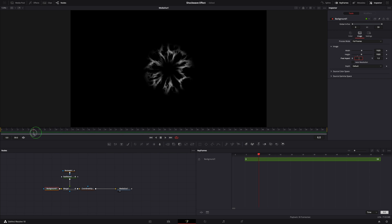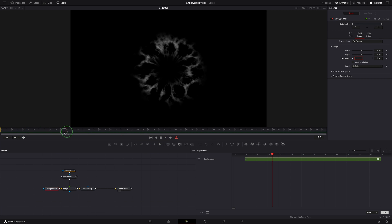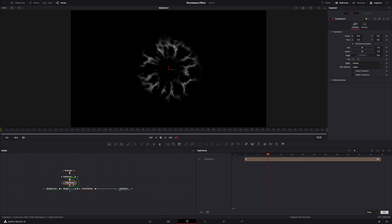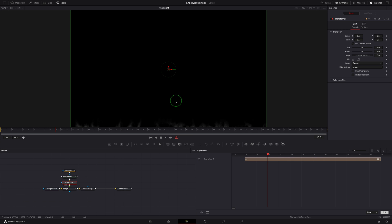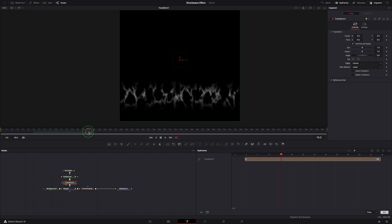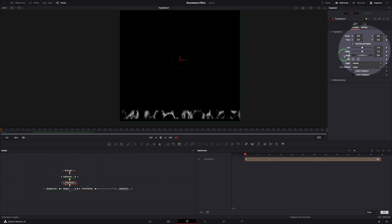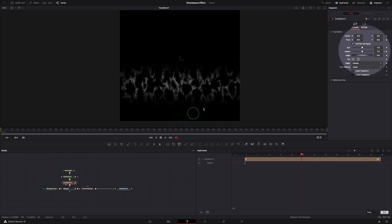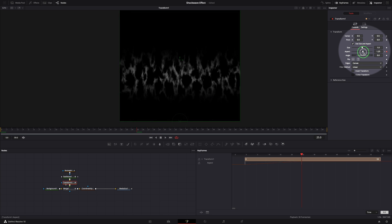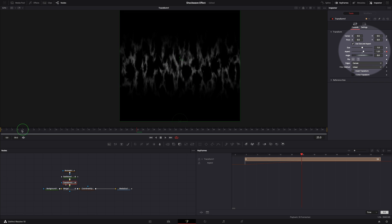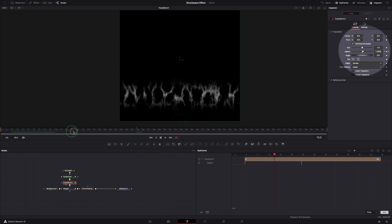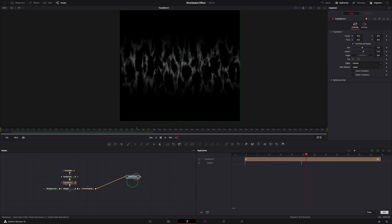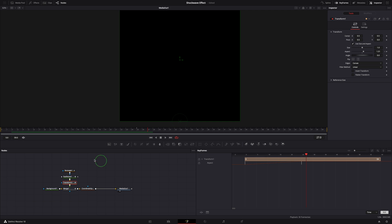Insert a transform node after the fast noise node. Bring the transform node into the viewer. Move the playhead to the beginning, change pivot Y to zero. Keyframe the aspect parameter. Go to frame 25, set aspect to 1.5. This will stretch the image. Put the media out node back to the viewer.